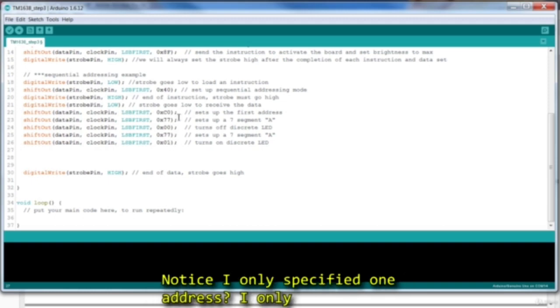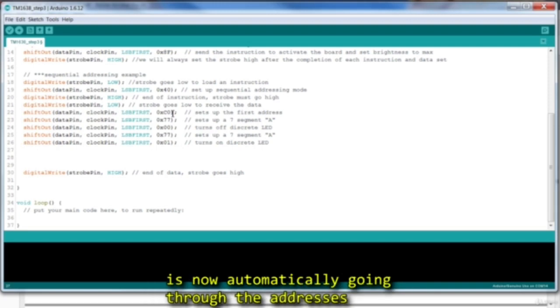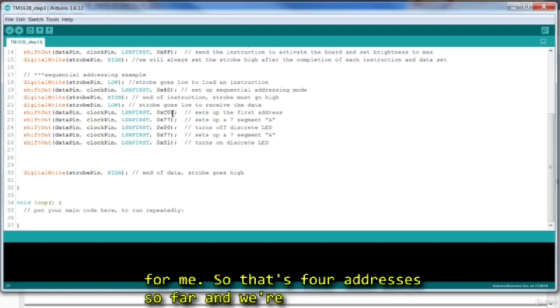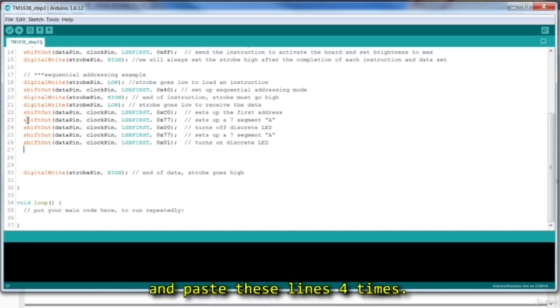Notice I only specified one address. I only specified the address I wanted to start at, and it is now automatically going through the addresses for me. So that's four addresses so far, and we're filling up 16 addresses, so I'm just going to copy and paste these lines four times.